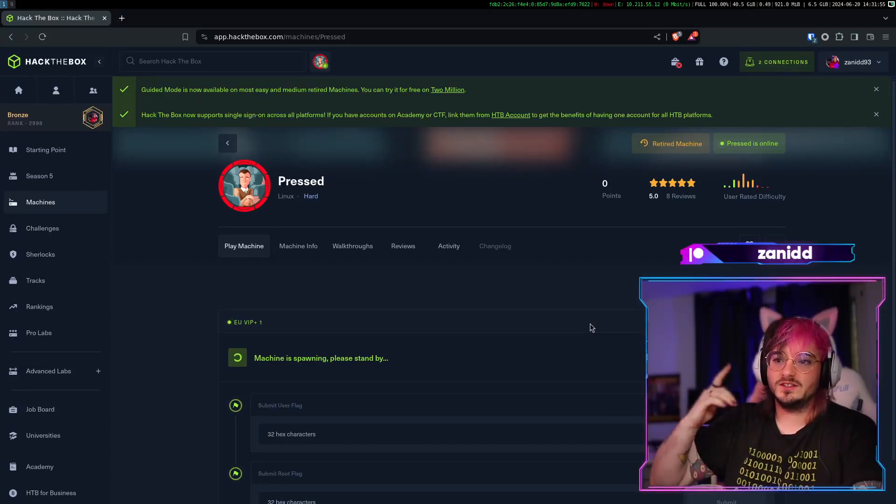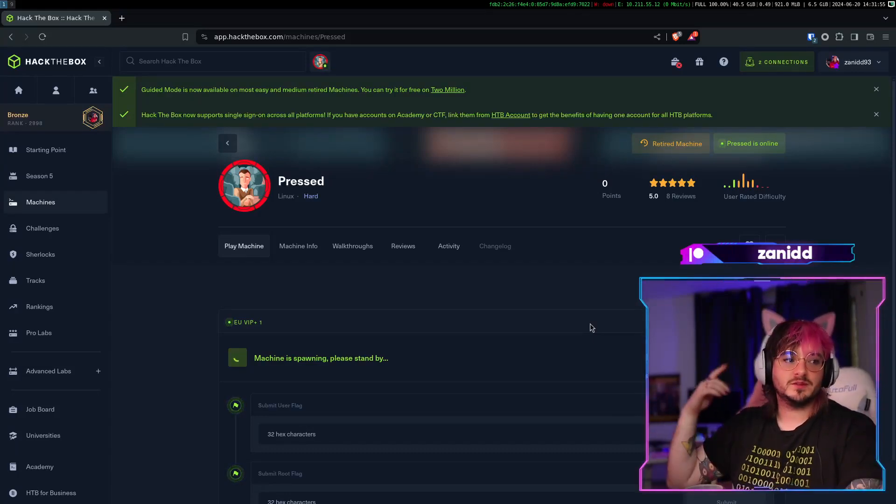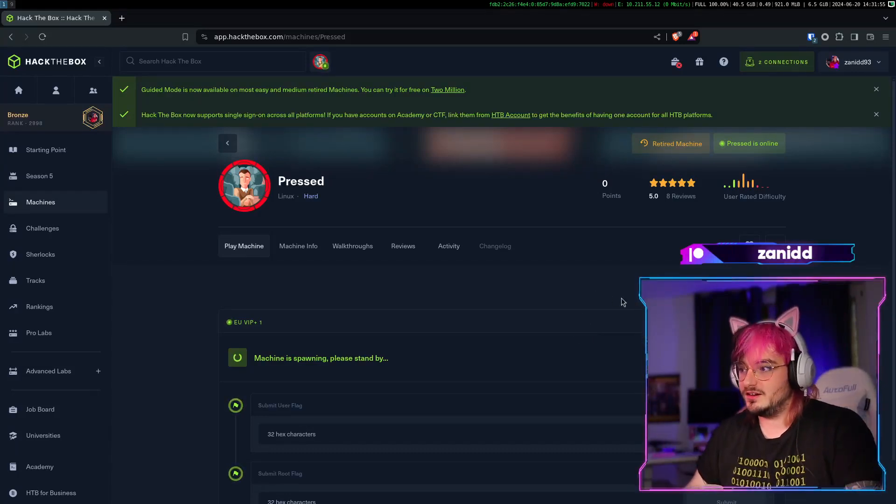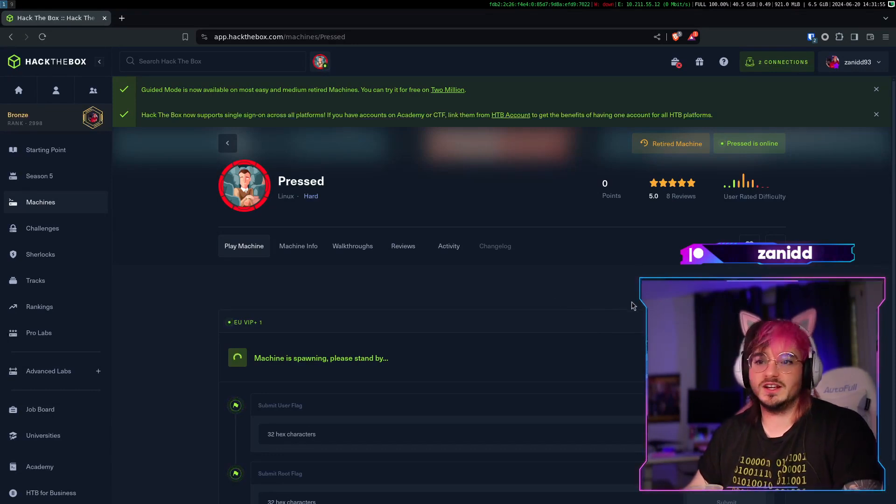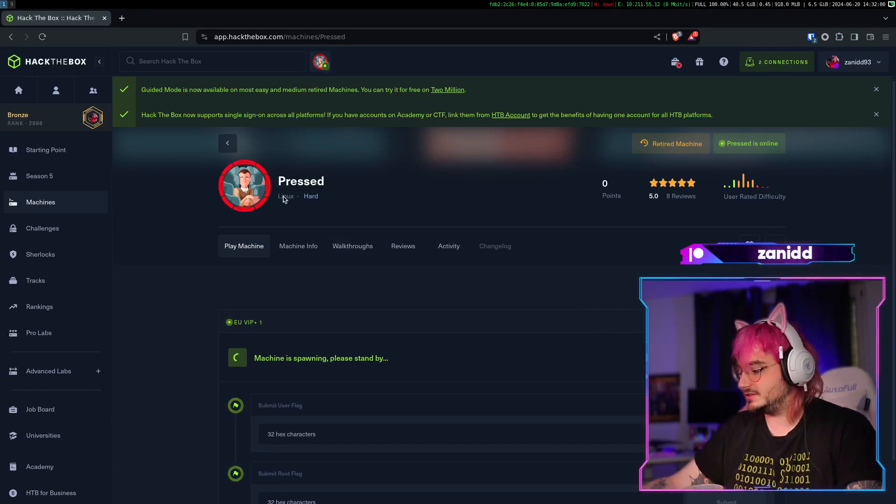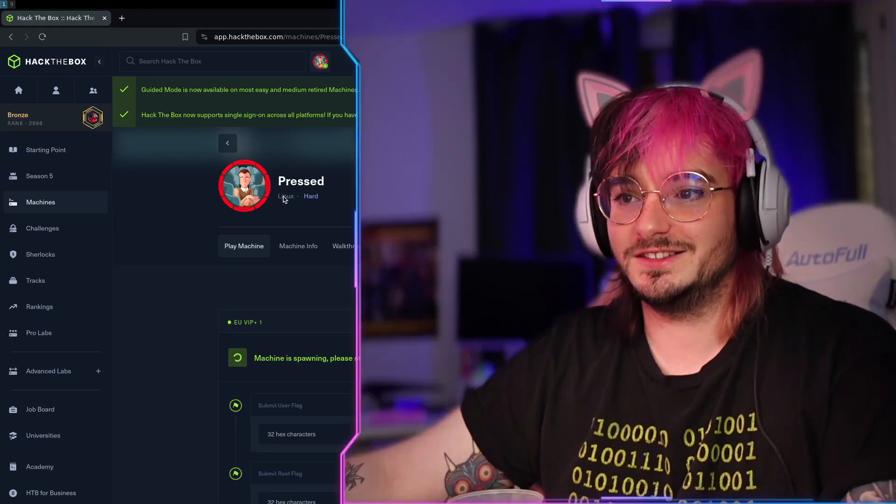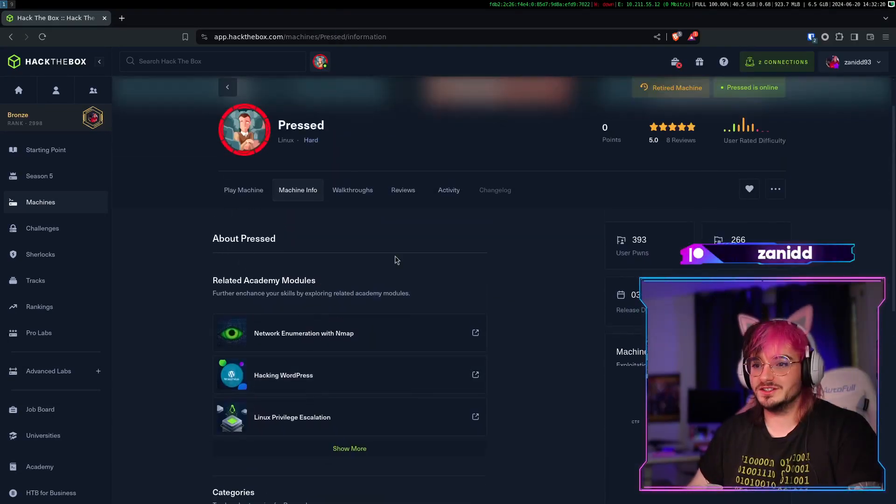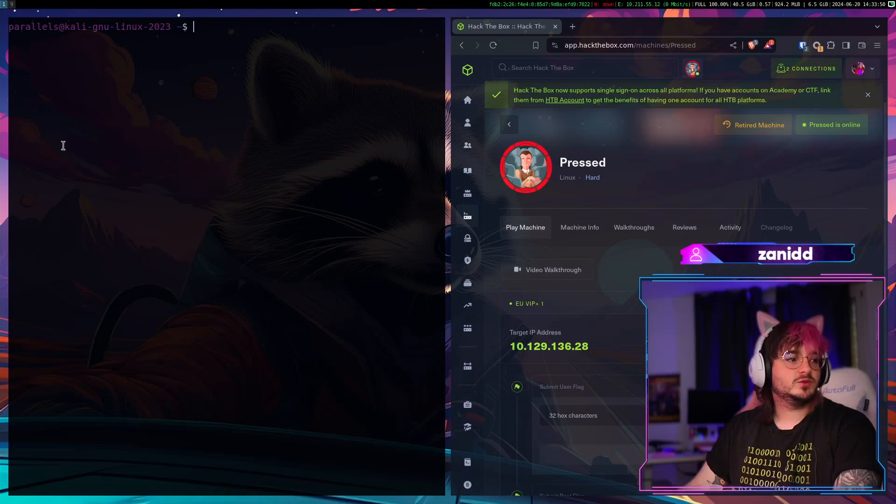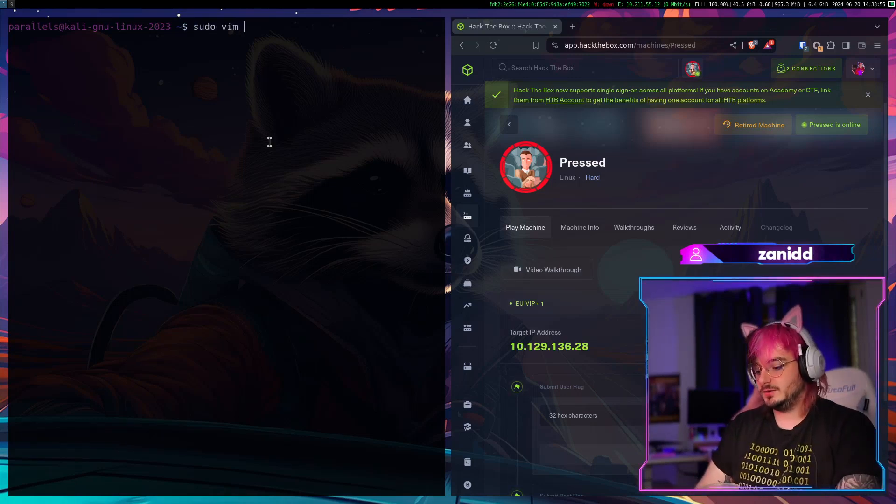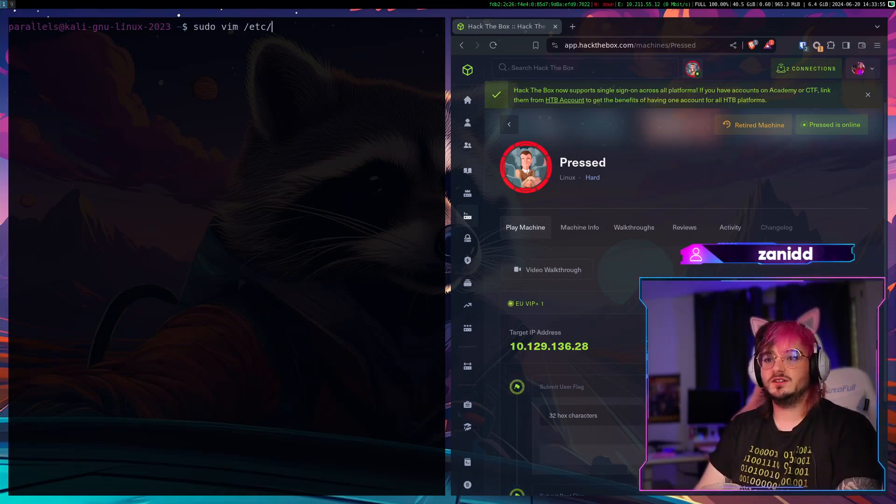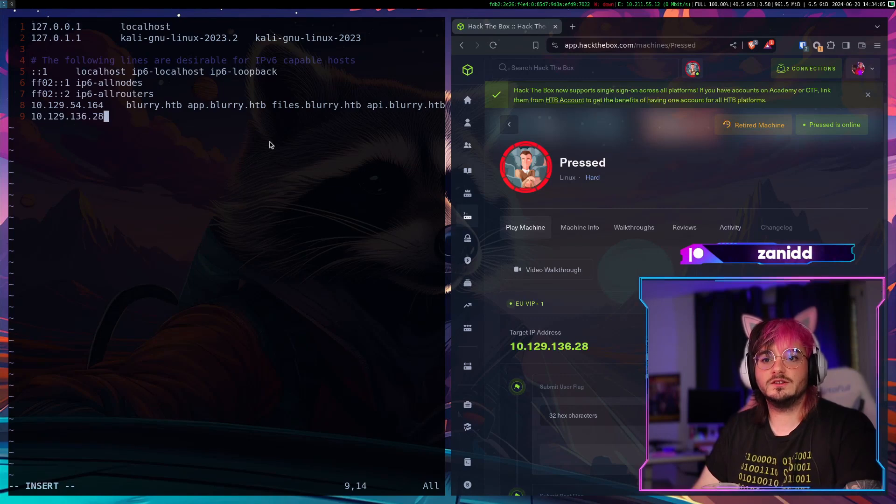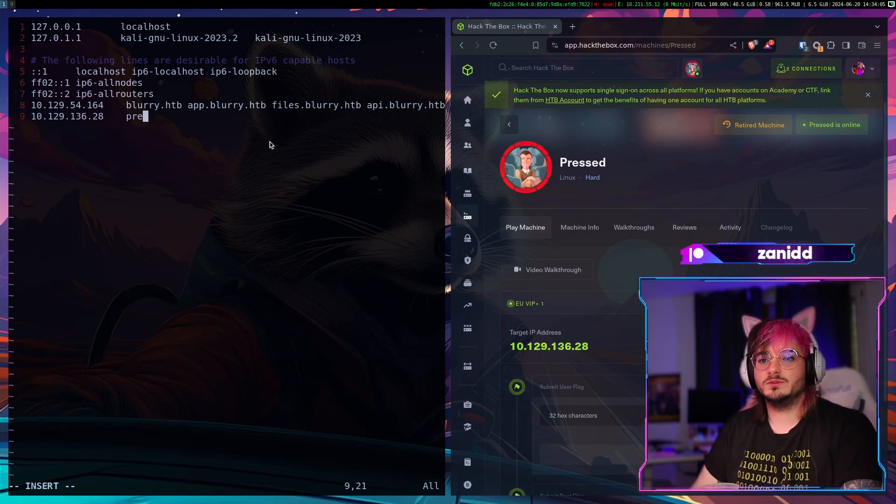Today we are trying to solve the pressed challenge. All I know about the challenge is that it's Linux. I like that the info for this machine is just empty. We will create a host entry in our VMs and it will be pressed HTTP.